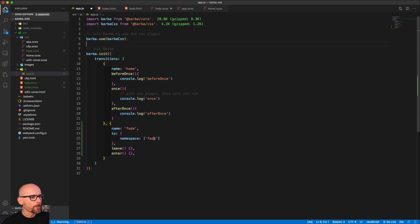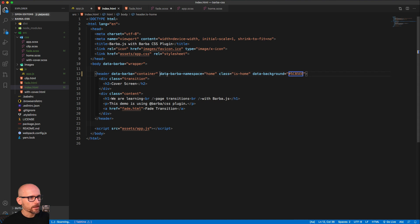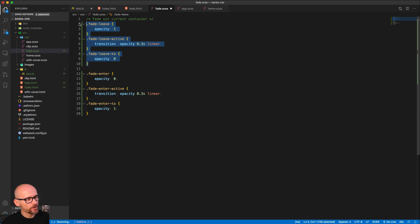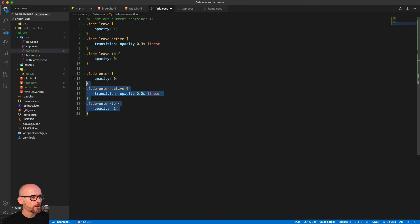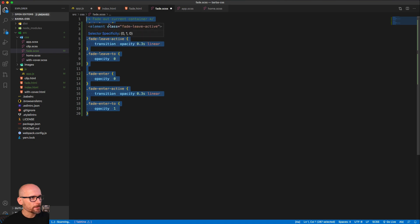Let's recap what we've done in this video. First, we defined a new transition called 'fade' and set the rule to use it when we go to the namespace 'fade', which we added to the fade page. We also added data-barba-namespace to the home page for later use. Inside fade.scss we defined two sets of classes: the first animates the container away — from opacity one to opacity zero — using fade-leave, fade-leave-active, and fade-leave-to with a CSS transition.